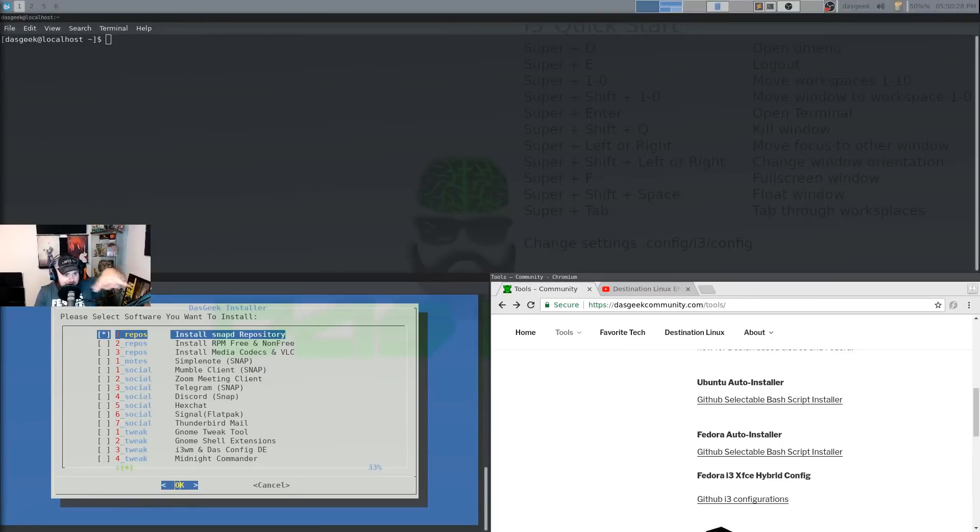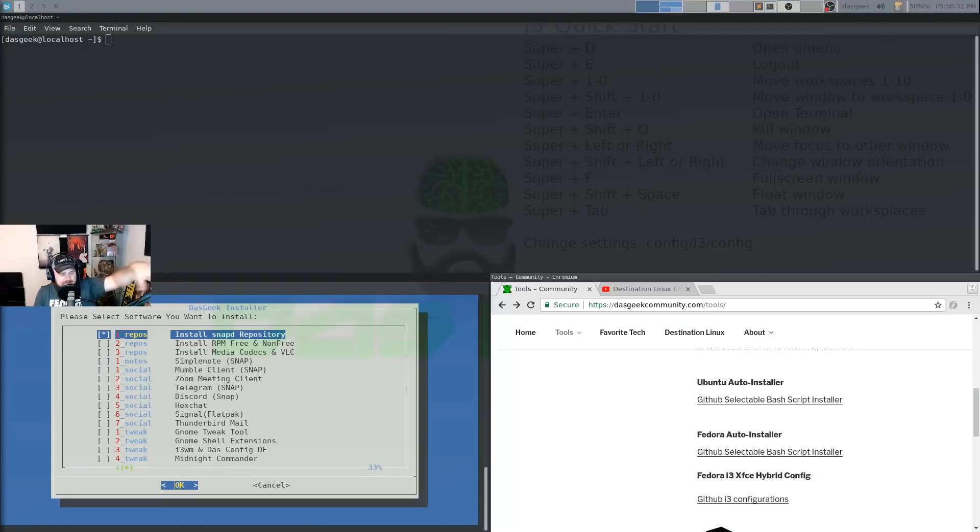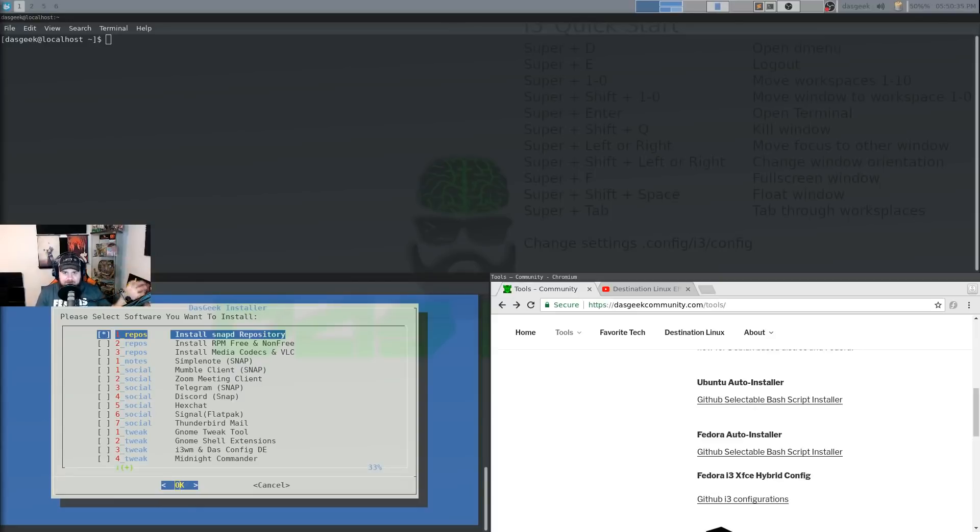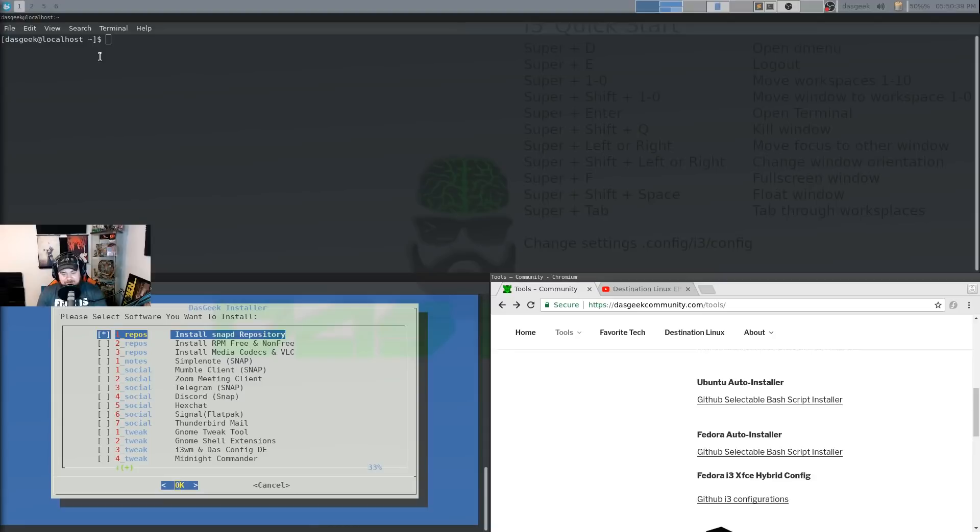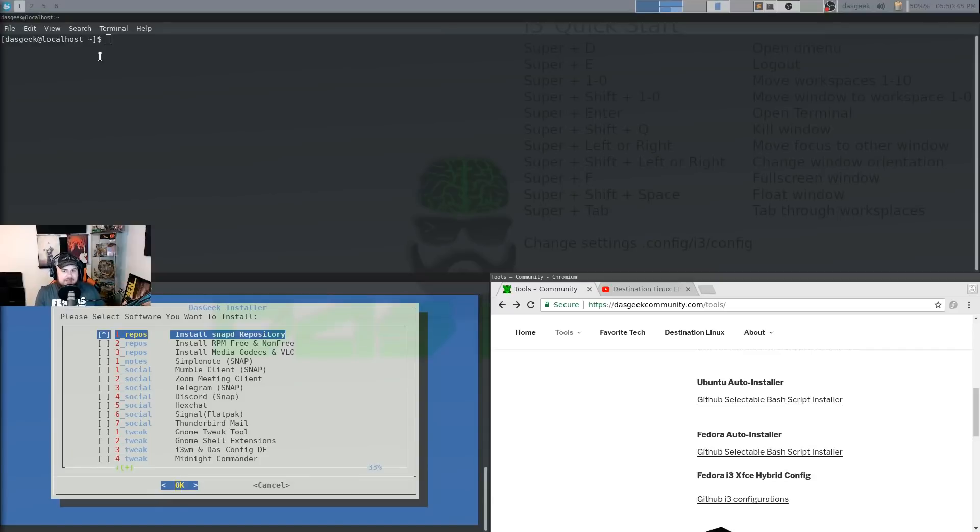And what we've done is we've taken the XFCE 4 panel in the whisker menu in these things, and we have created this i3 hybrid. So I wanted to make this easy enough because when I started playing with i3 again and this particular setup using the XFCE panels with i3, I really dug it. I loved it. And I wanted it on all my machines.